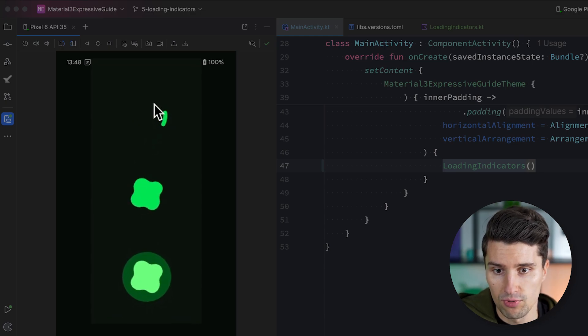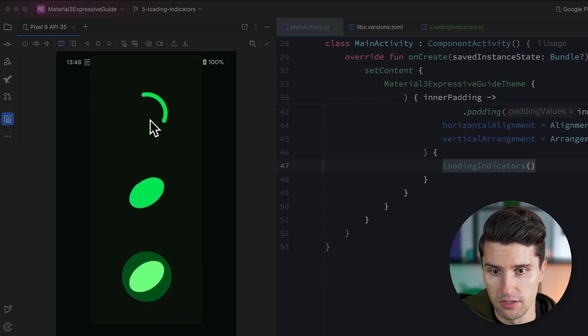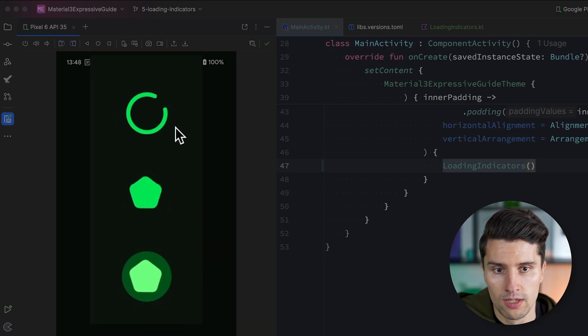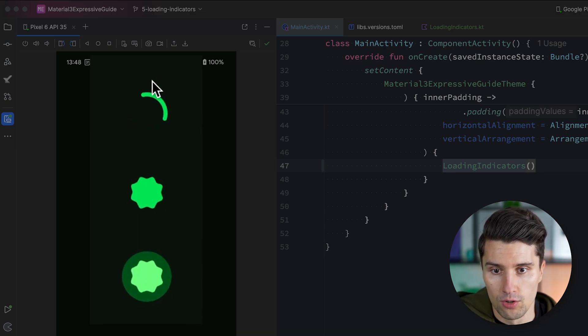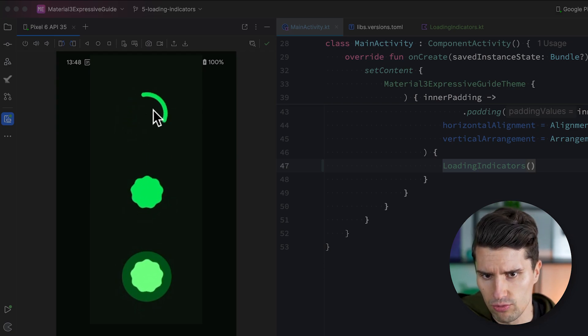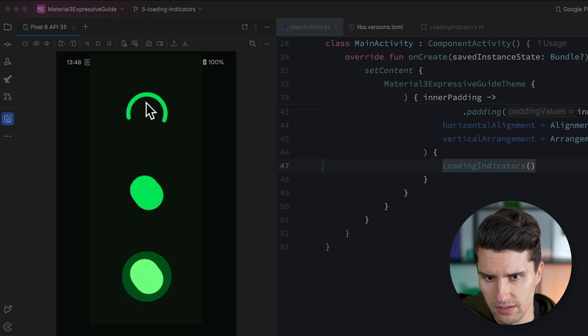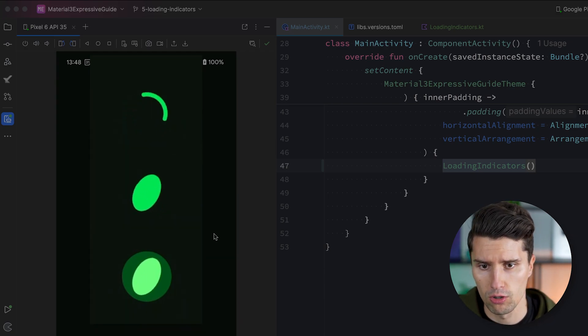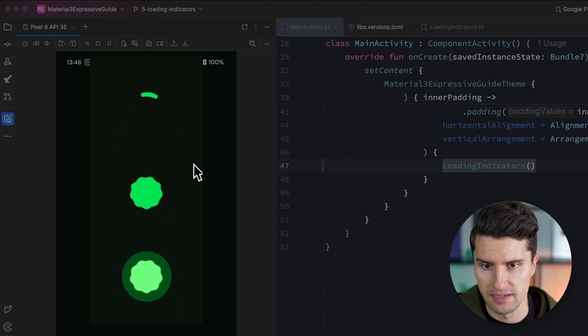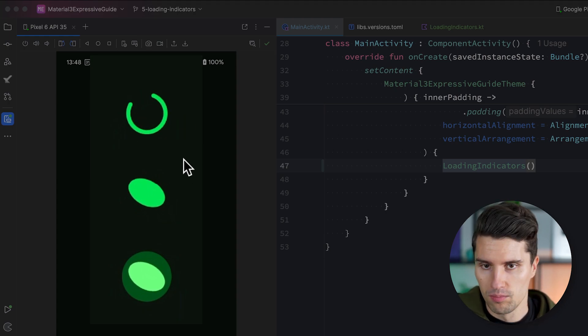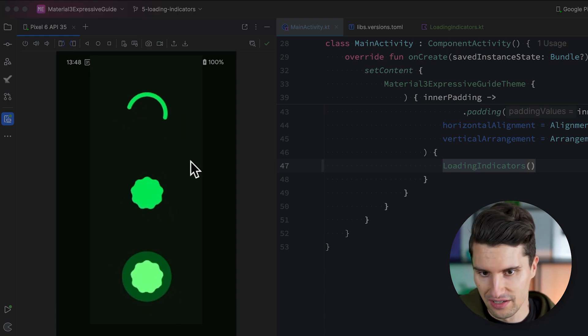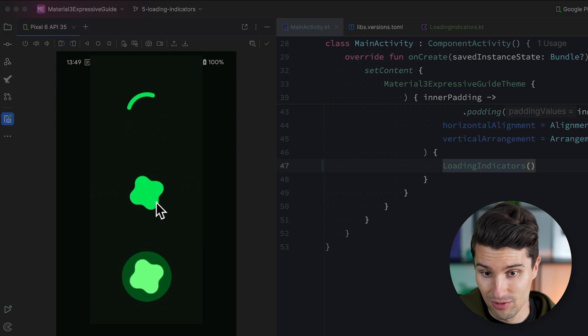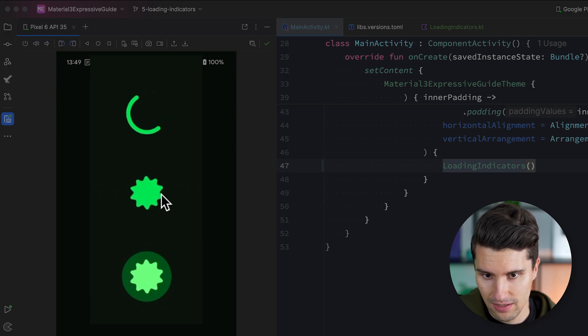So there we are. Those are the three types of loading indicators we have here in Material 3 expressive design. This one here being the original one that was also there without expressive. It still got redesigned a little bit and has a slightly different animation. But it is, in the end, a plain progress indicator without any fancy animation. Like this one here, you can see, this is the expressive specific loading indicator which has this shape morph effect and transitions from shape to shape here and shows a loading state that way.